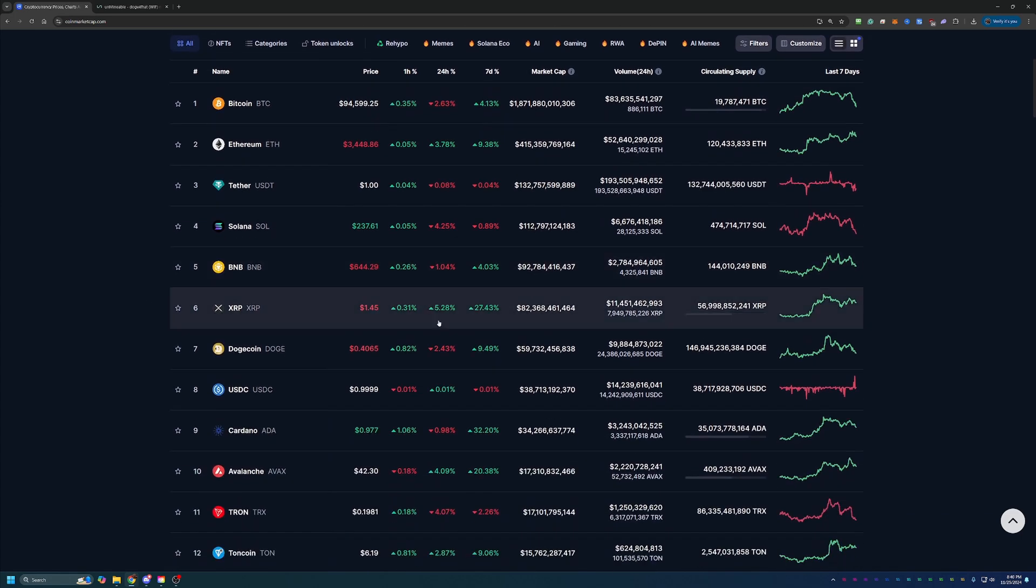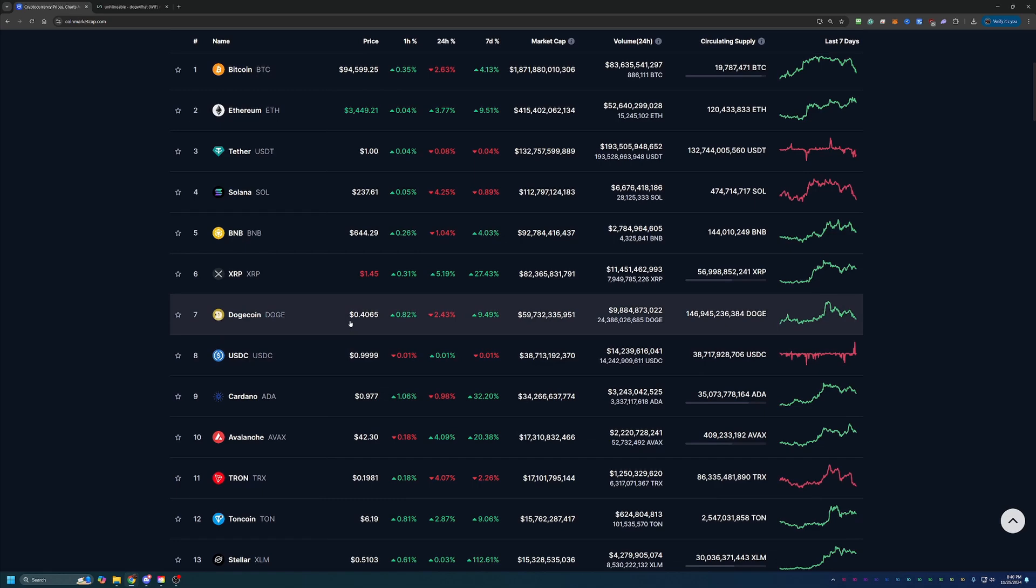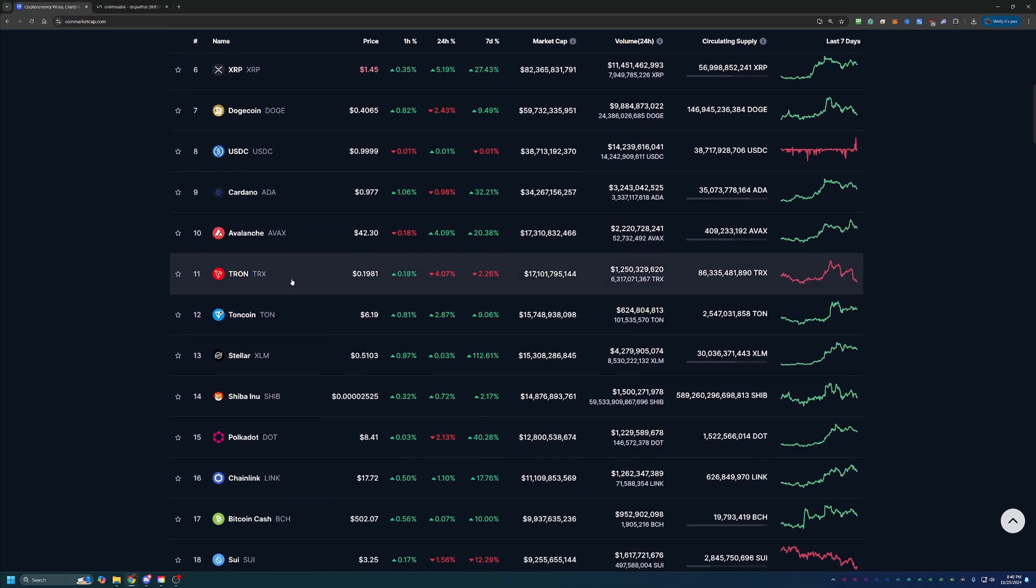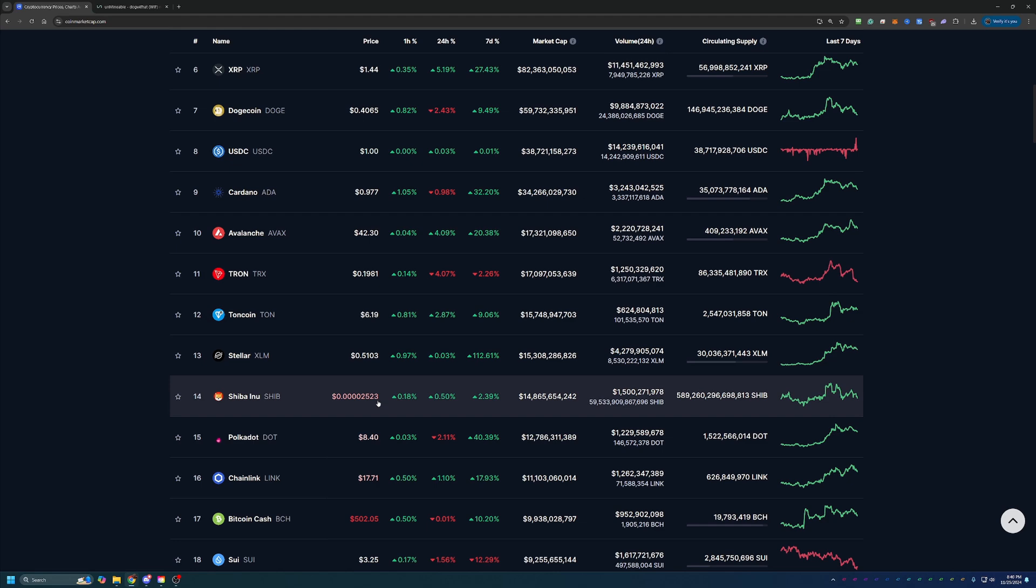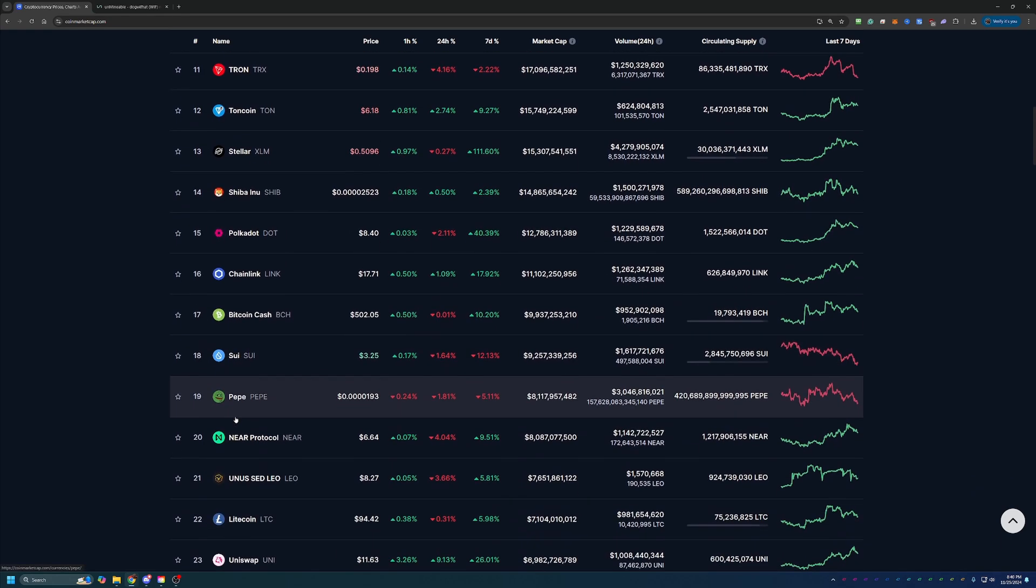Of course, some of the meme coins are falling as well. Dogecoin's falling down a little bit. Scrolling down a little further, we see Shiba Inu doing a little bit better than the market this week, but overall today only up about half a percent.